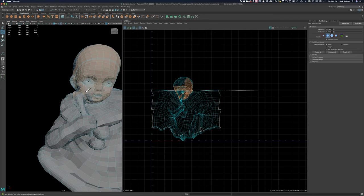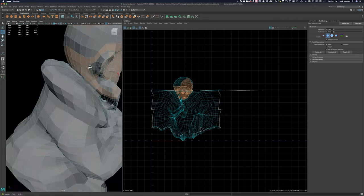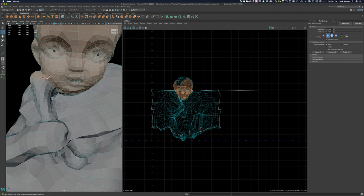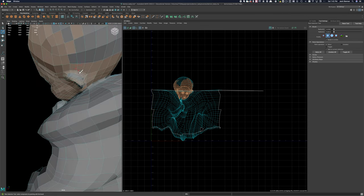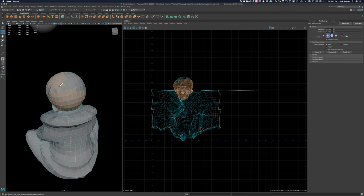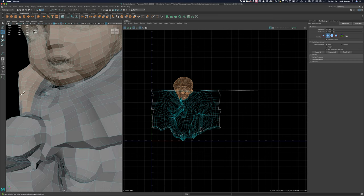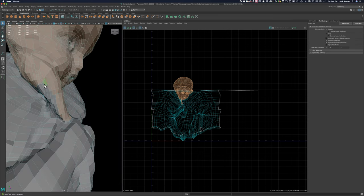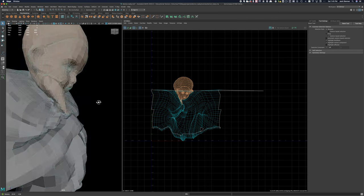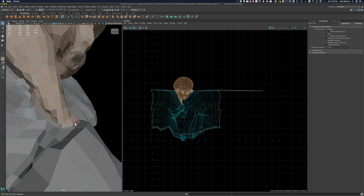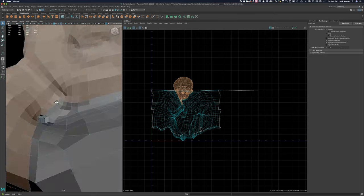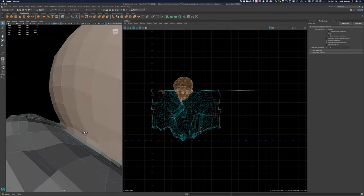I pretty much know that I want to separate the head and possibly this little object that the demon baby is holding up to its cheek. So I'll select just the UVs that I want to have be on one shell, and I'll separate those from the rest of the UV shell. Right now, this is all one big UV shell.